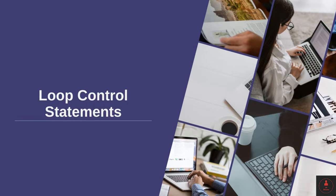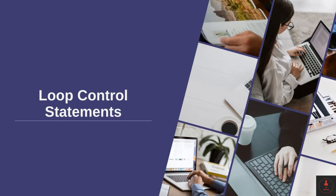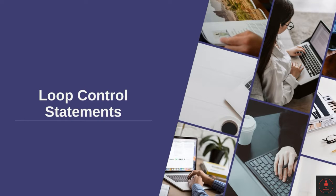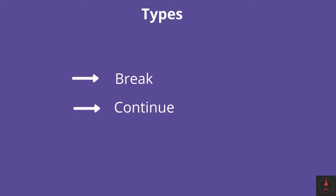Now we are going to cover a few more keywords and statements which control the execution of a loop. So far we have covered the for, while, and do-while loops, and in all three loops we have seen that there is a condition, and as soon as the condition is false we terminate the loop. But if, apart from that, you want to do some manipulations in the execution of a loop, you can use loop control statements such as break and continue.